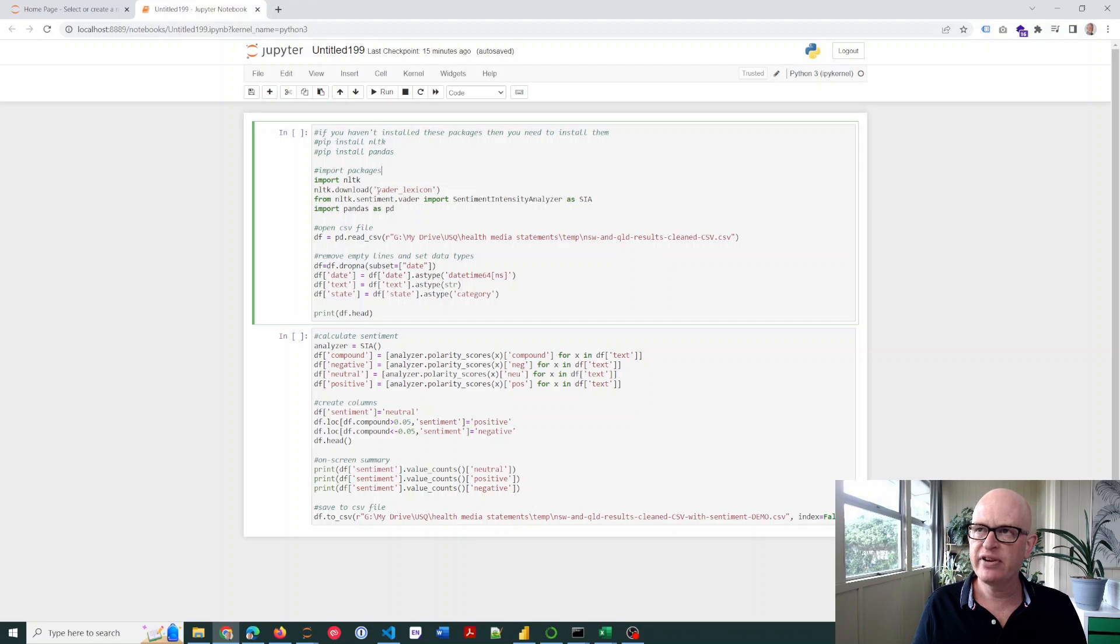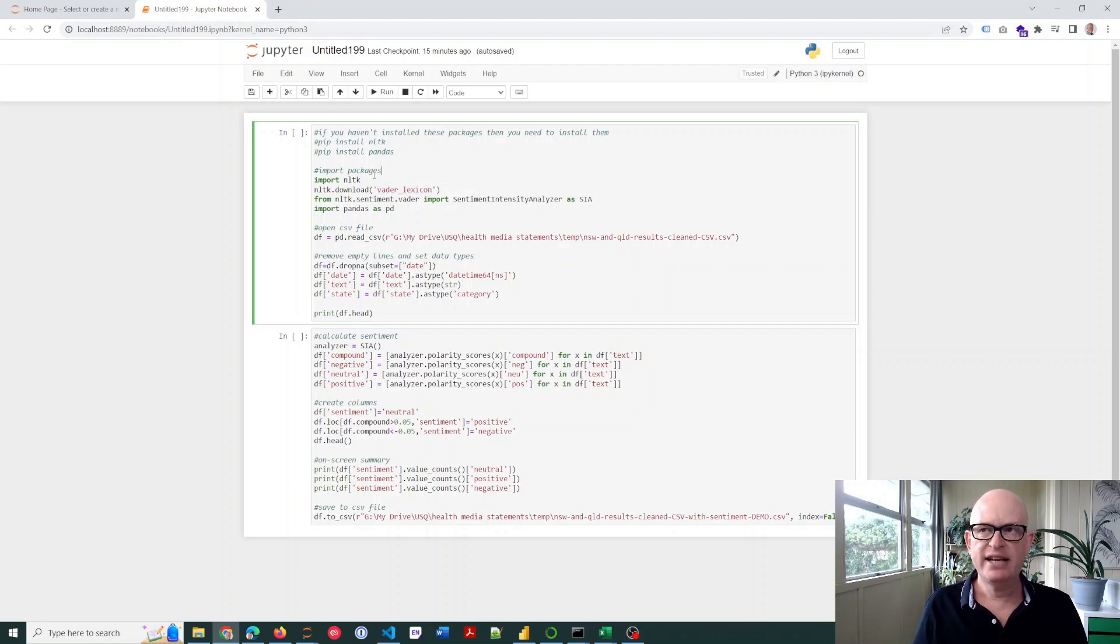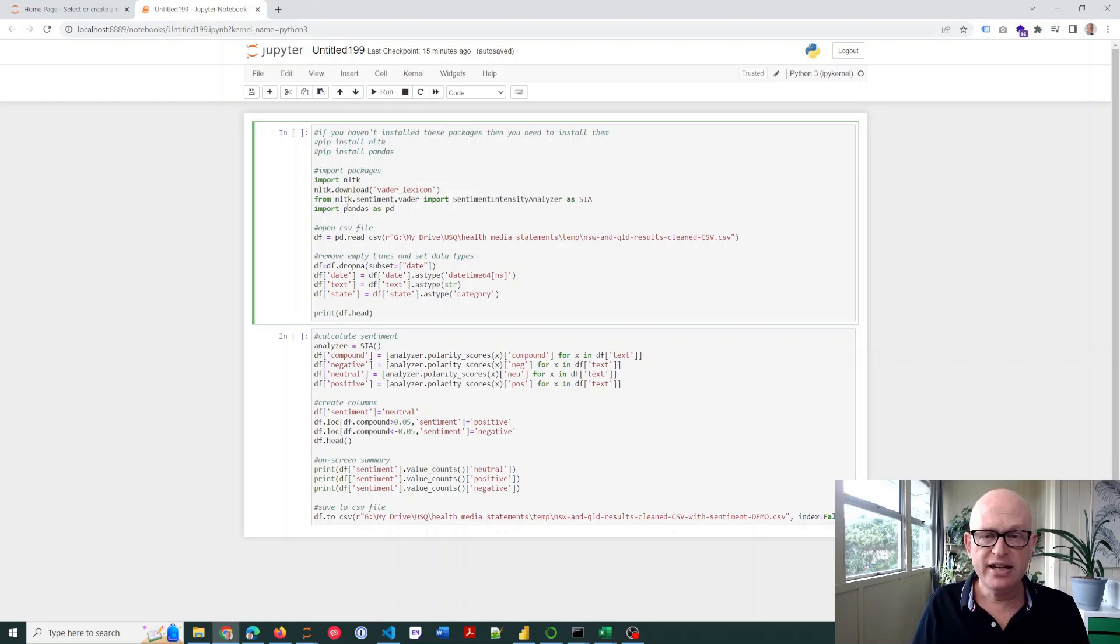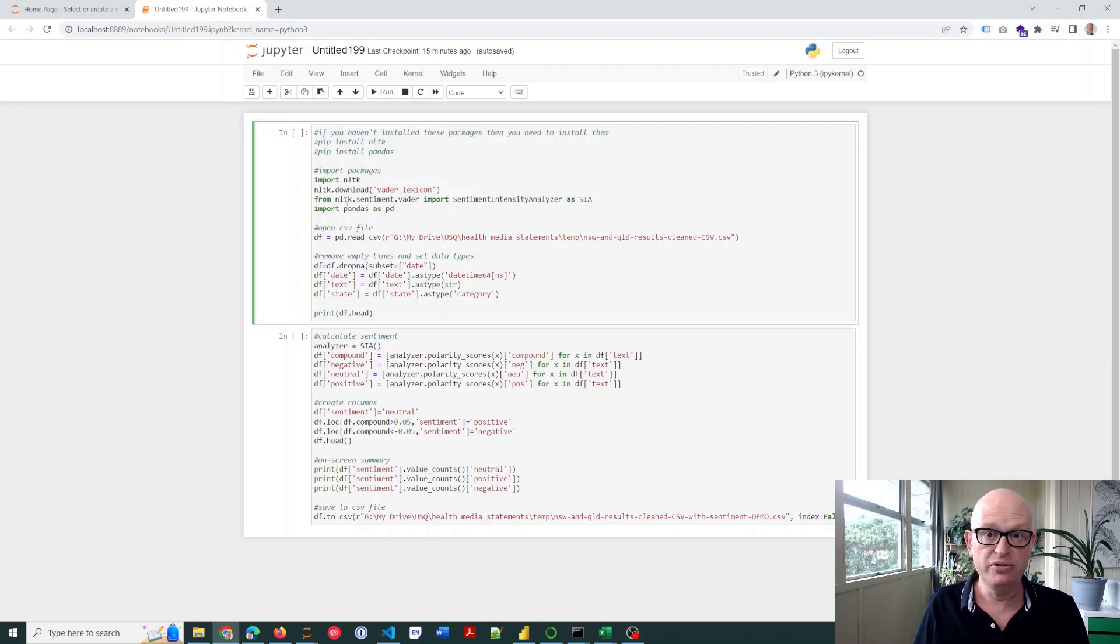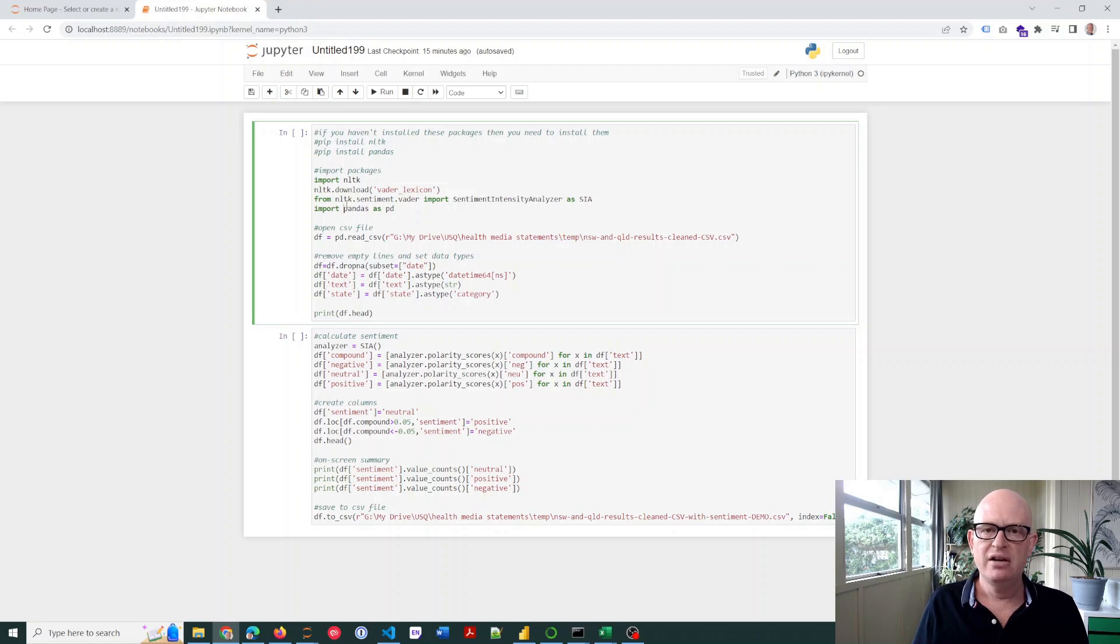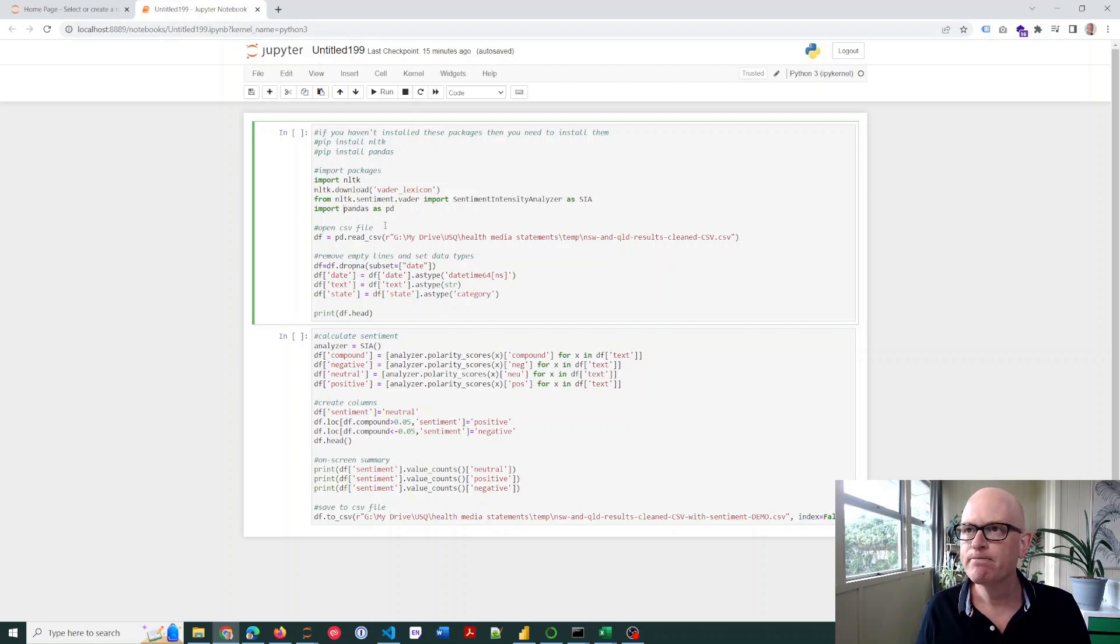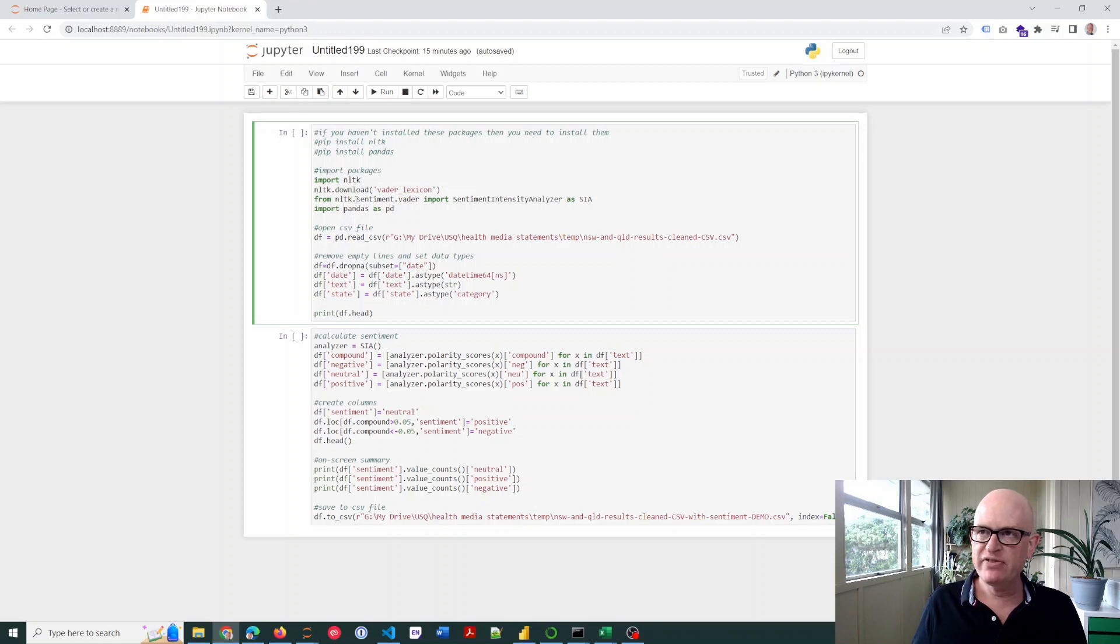We're going to be using the VADER lexicon. VADER is what does the sentiment analysis, which is part of the nltk. And we're going to use pandas—good old pandas—which if you're a data scientist or data analyst, you probably use pandas a lot. If you use Python, it creates data, or we can work with data frames. So we're going to load up the CSV file into the pandas dataframe.